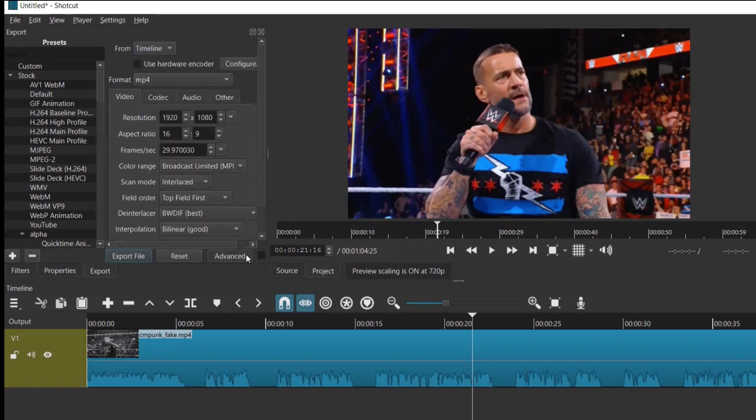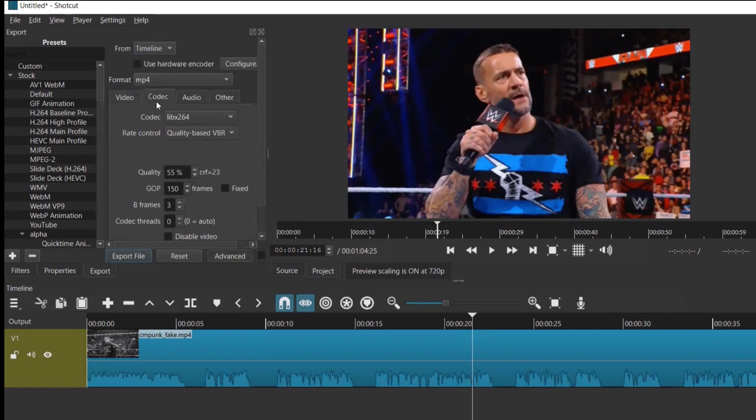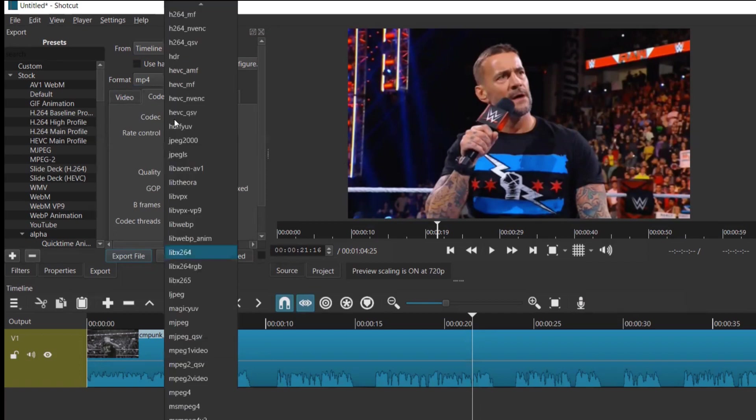I was trying to export here. Go to Advanced and go to Codec. You can see the codec by default was taking libx264.